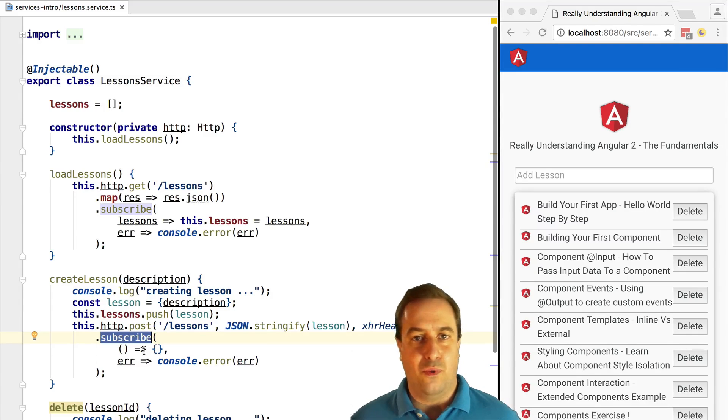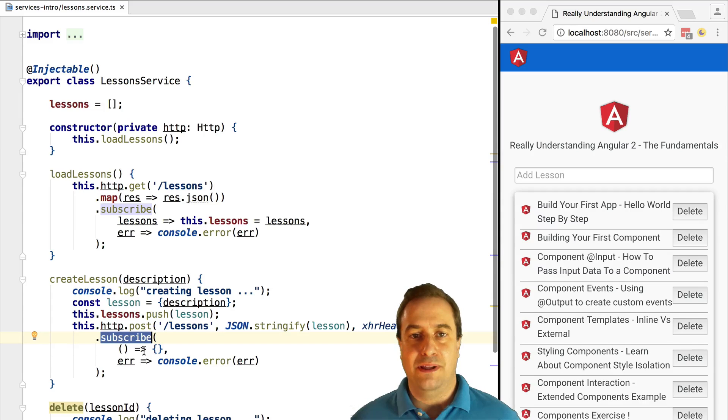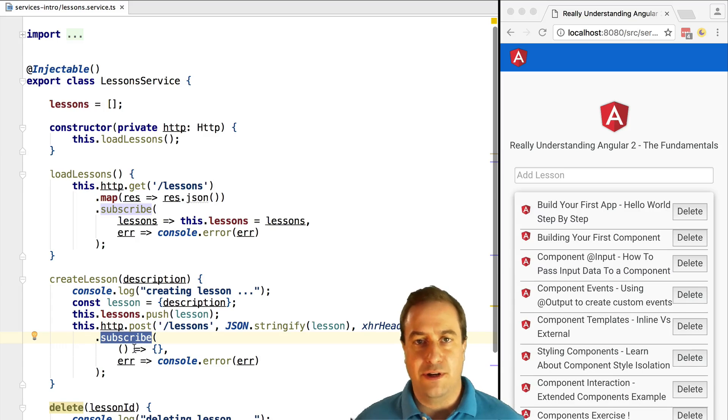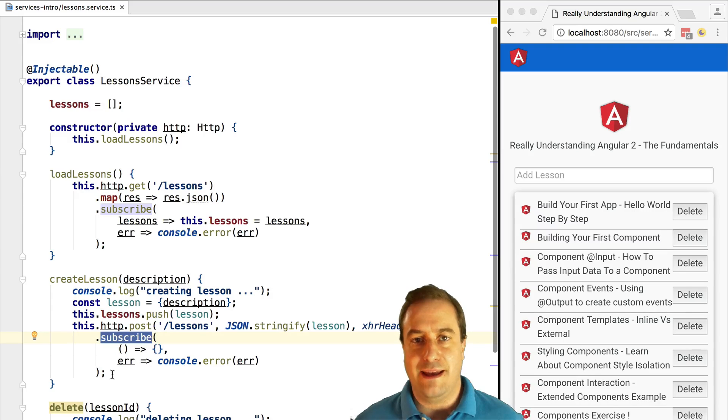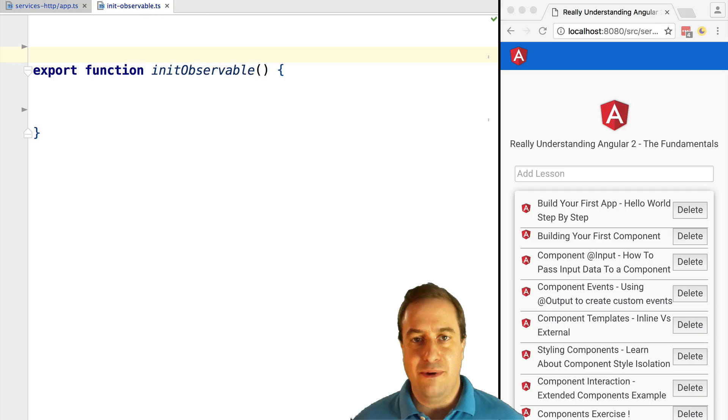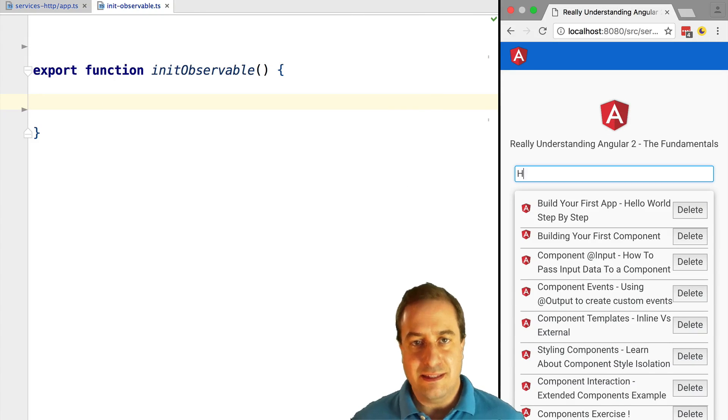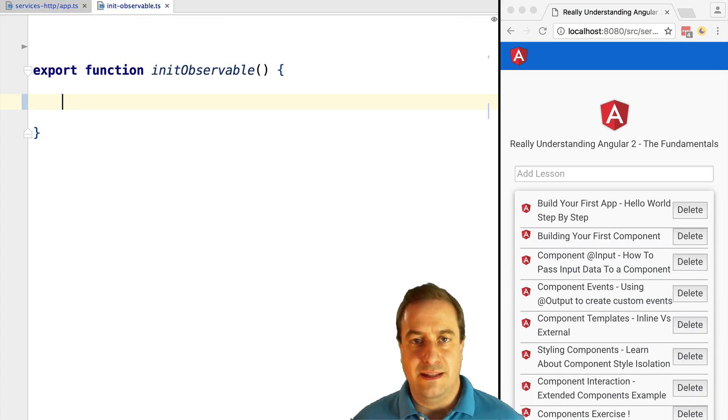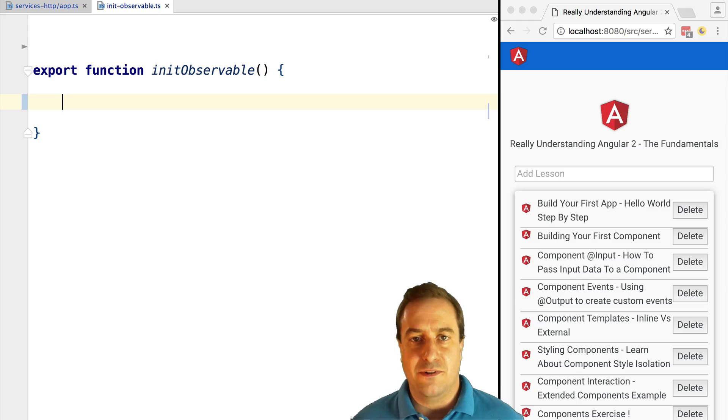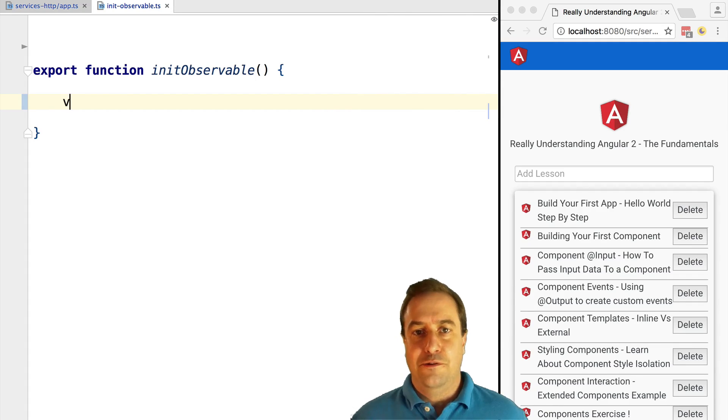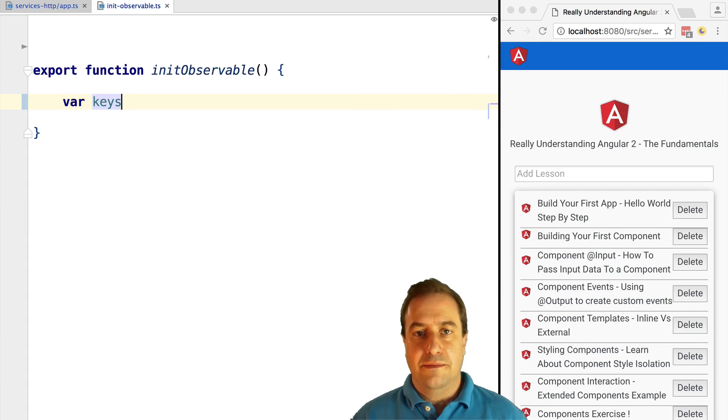Let's build our first very simple observable and take it from there. For example, when we type in the add lesson input box, the stream of values of the input box in time is a good example of a stream. Now let's write an observable so that we can tap into that stream and print the values to the screen using the observable API.